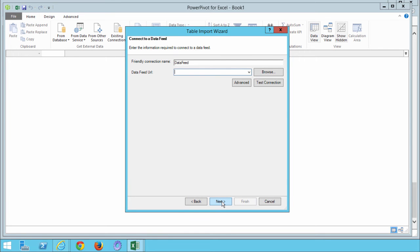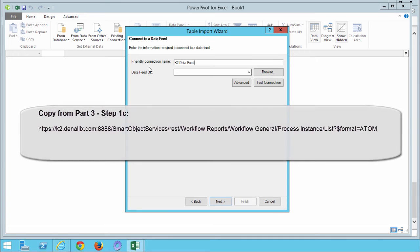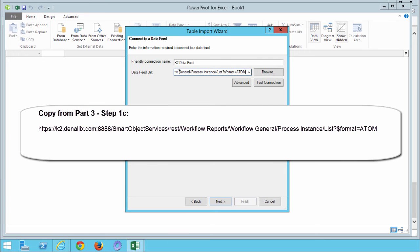For the Friendly Connection name, let's enter in K2 Data Feed, then let's enter in the following URL into the Data Feed URL field. This is the one that we looked at earlier. You can copy and paste this from the Student Guide tutorial page for this exercise. Just make sure you take the URL only up to where it says Adam with no extra text beyond that.